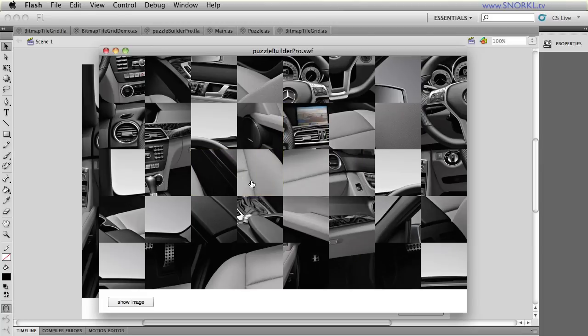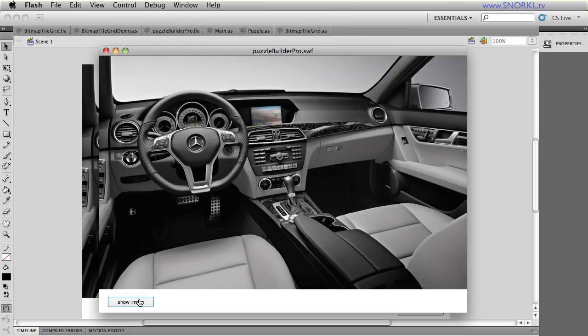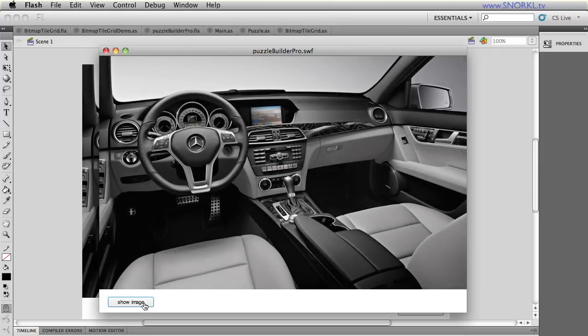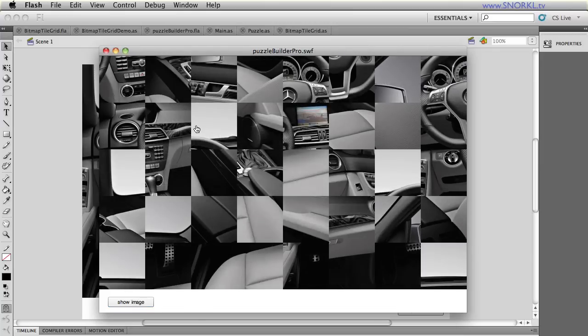And if I ever want to cheat a little bit, I can have functionality built in, or I can say show image, so it's getting pretty slick.